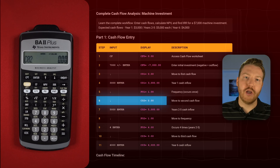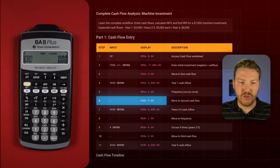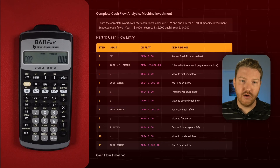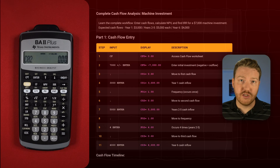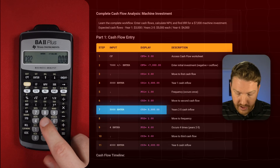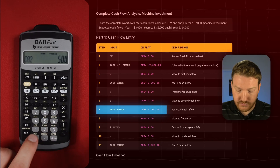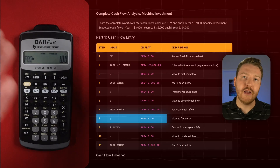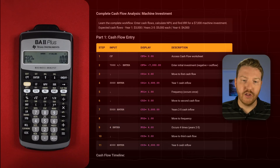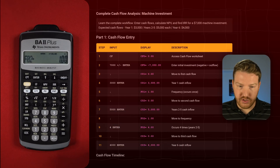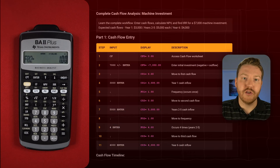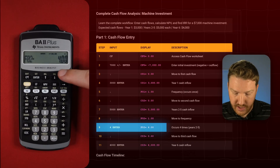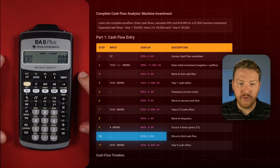Now let's hit the down arrow again and we see cash flow 2, CO2. We said we're going to get $5,000 for four consecutive years. So we do 5,000, Enter, then down arrow. Now we see the frequency of that second cash flow — that $5,000 — and we're going to get it years two through five, so that's four years. Let's type four and then Enter, and then hit the down arrow.